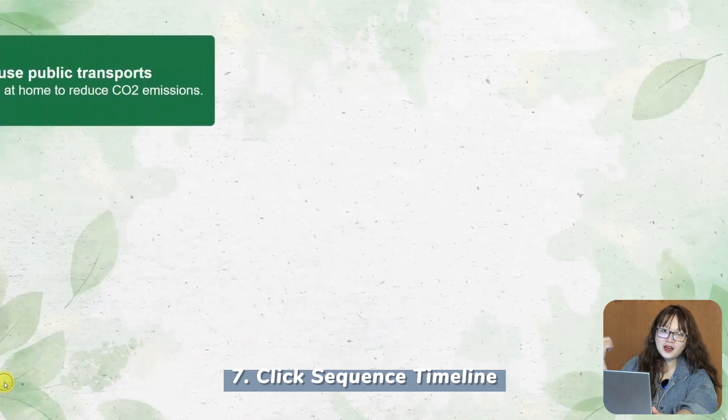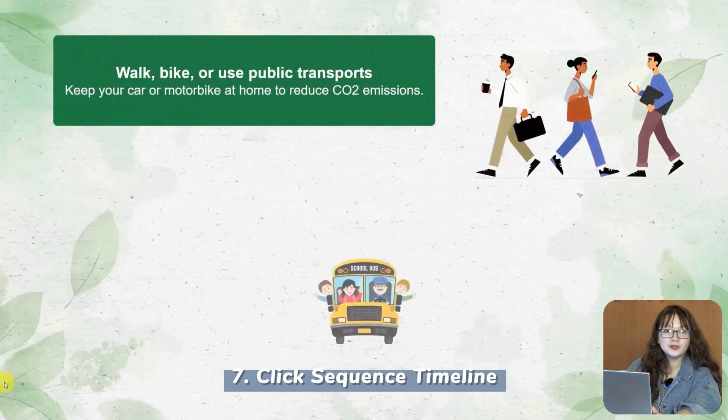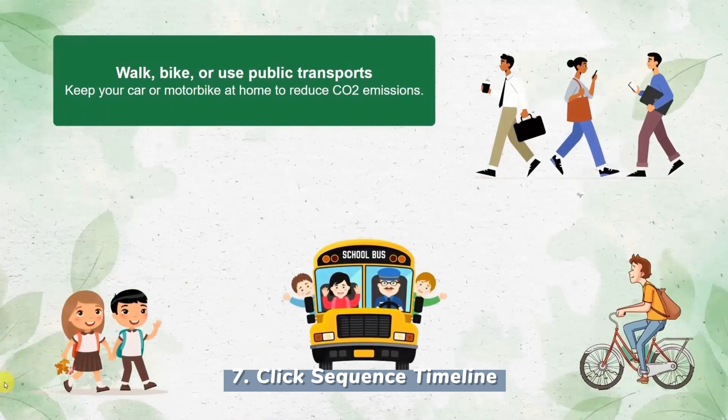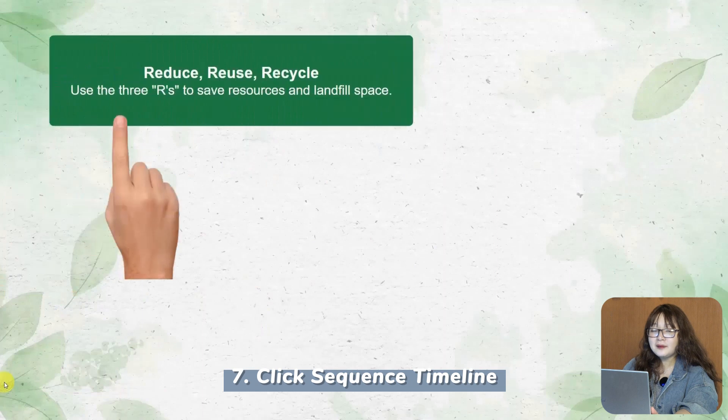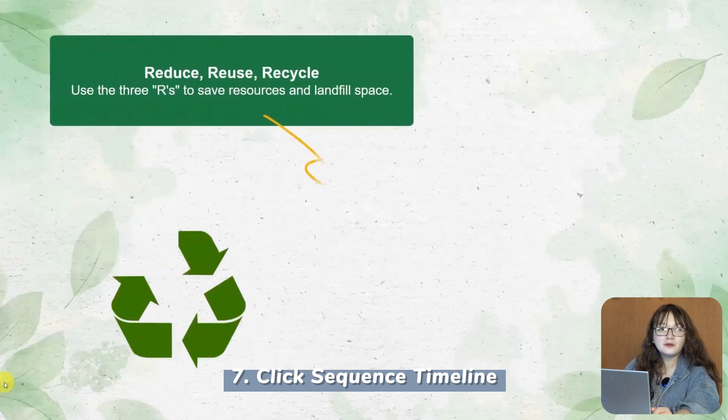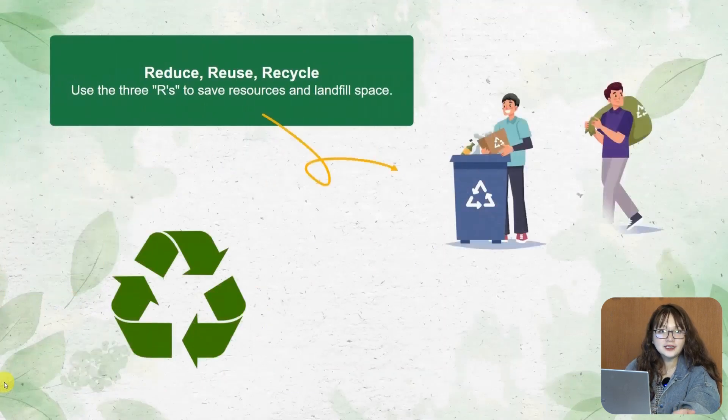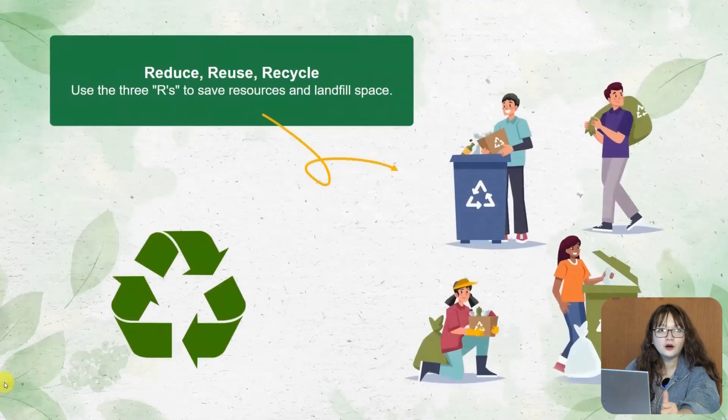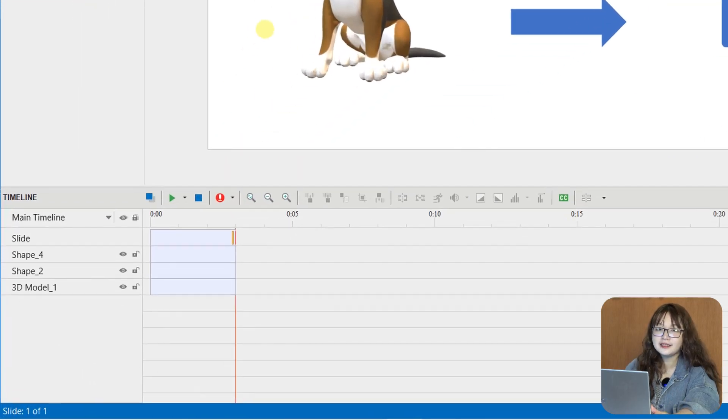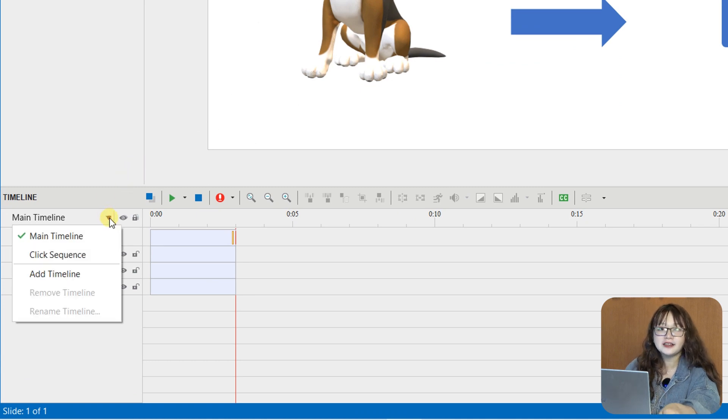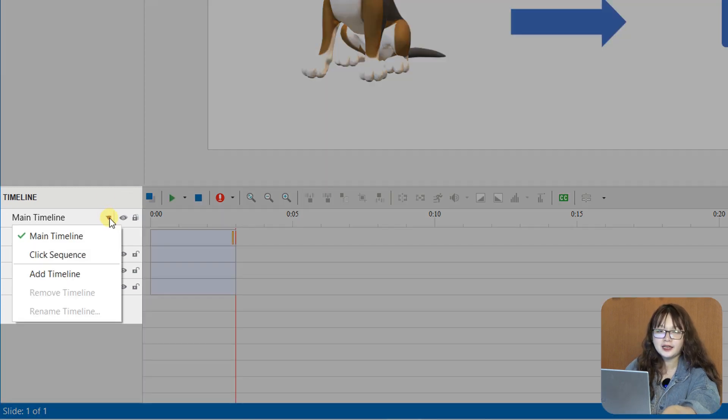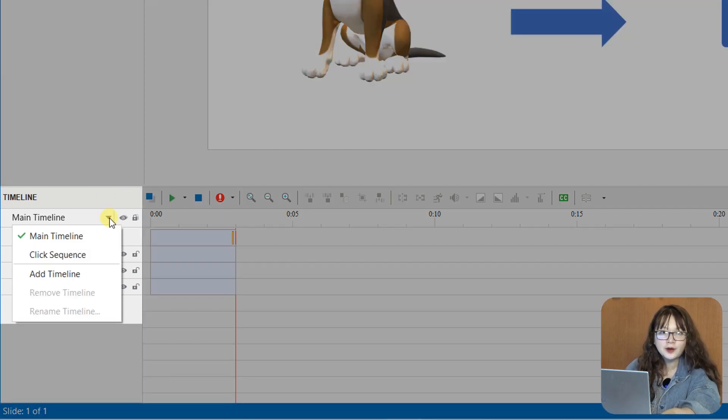Let's move on to the next new feature, click sequence timeline. A timeline defines how multiple objects in a slide show or hide against time. And by default, each slide has a main timeline which runs automatically when a slide is loaded.